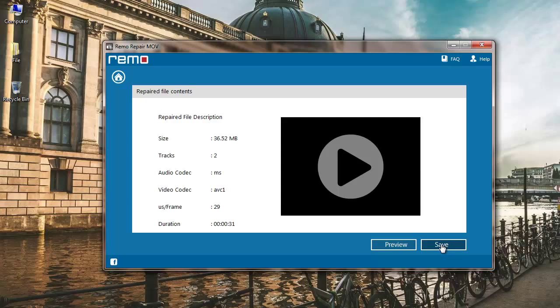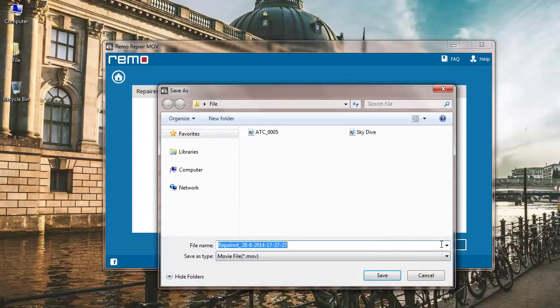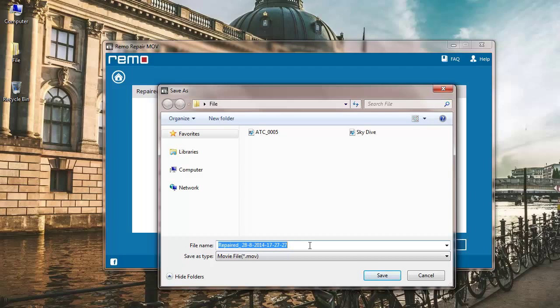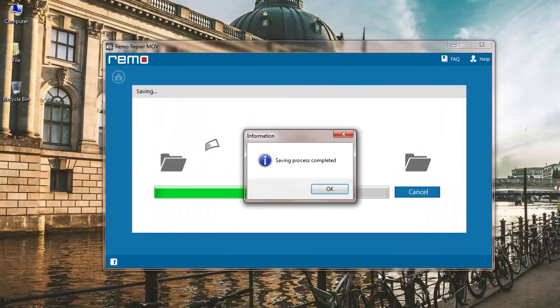So I will save this repaired file by clicking on save. This is the default name specified by the software for the repaired file and you can change it if you like to. But I will stick to the same name so I will proceed to click on save.